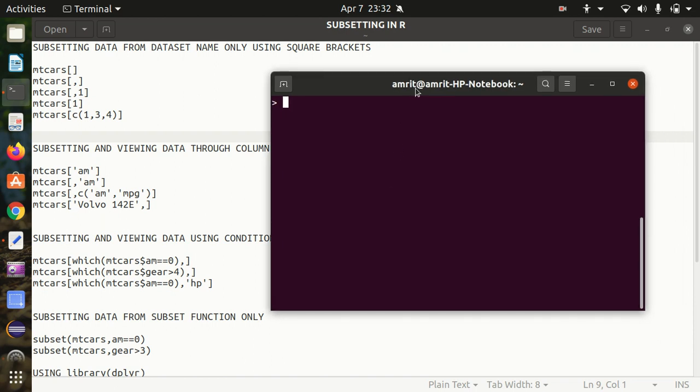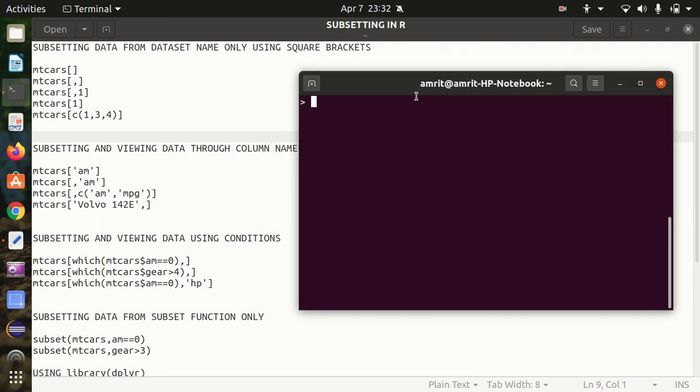So what is subsetting actually? Subsetting allows the user to access elements from any object. We have already talked about multiple objects like data frames and other stuff. It helps us in accessing the elements from those objects. There are multiple ways through which we can do subsetting. For example, if there is a data frame containing multiple columns such as states, country, and population, and the user wants to extract only the states from it, then subsetting will help us in doing that operation.